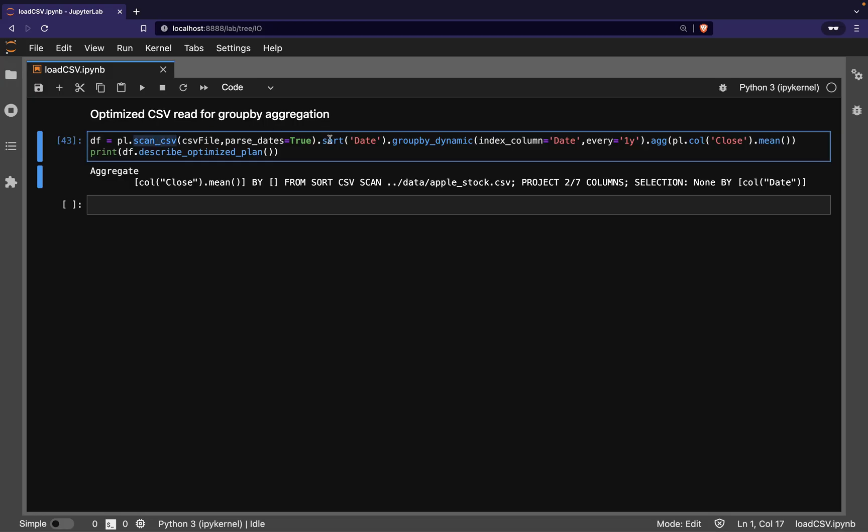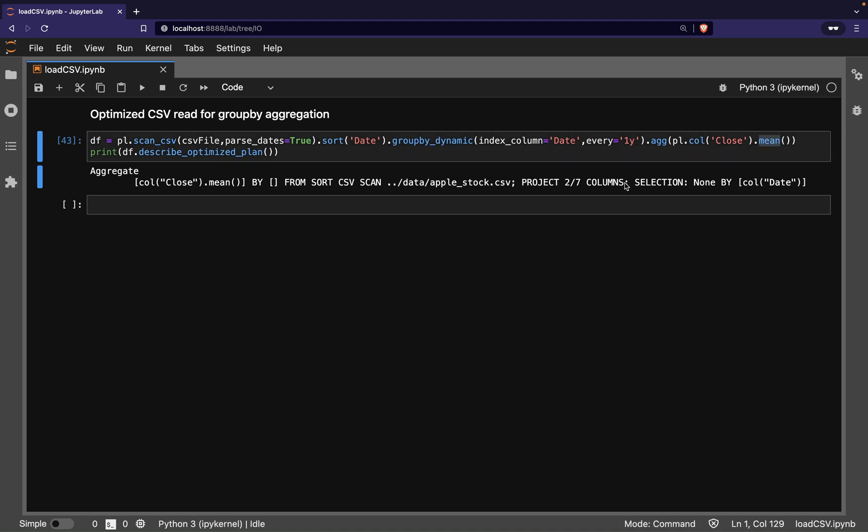do a temporal group by on the date column, before taking the mean of the closing price. We'll go over group by in more detail elsewhere, but what I want to point out is this part of the optimized query plan.